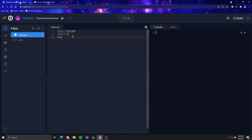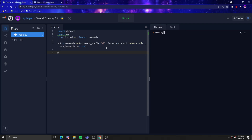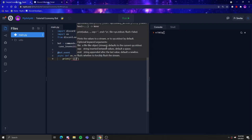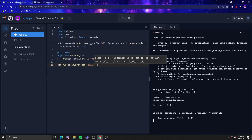For main.py, simple code: import discord, import os, from discord.ext import commands. Bot equals commands.Bot with command prefix, then intents equals discord.Intents.all. Another thing is case insensitive — what this does is it makes it so that you can use the command in any case, like you can do a capital letter and it will still work. Then bot.event adds everything and the bot is online.